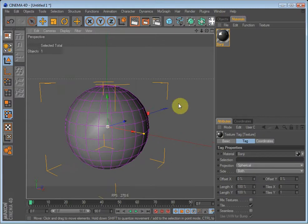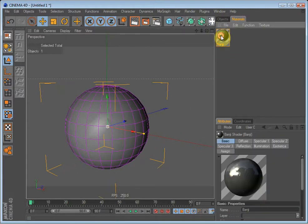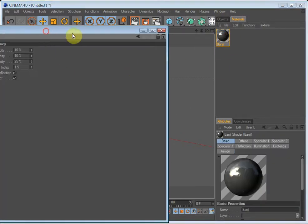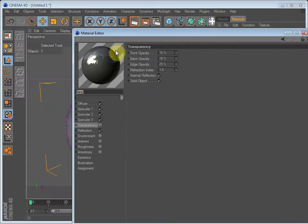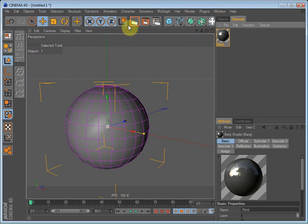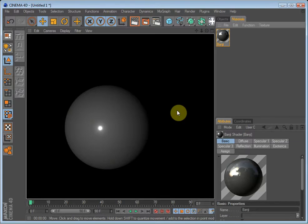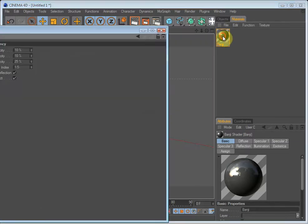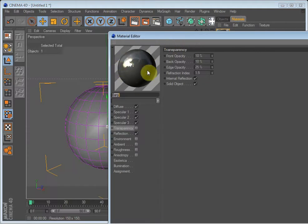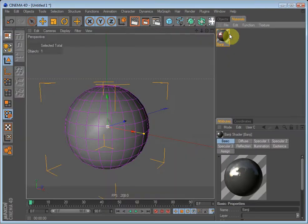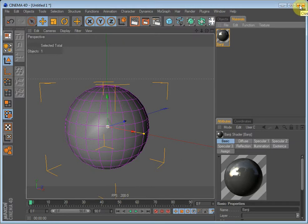But when I render it, it looks very boring. And in the next tutorial, I will show you what you can do to make it look like it does here. Thanks for watching, and I hope you learned some new things when it comes to materials. Bye, and have fun with Cinema 4D.